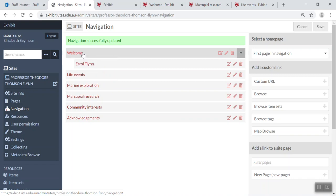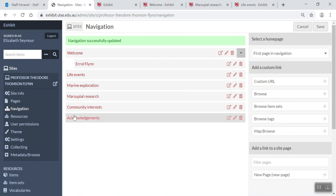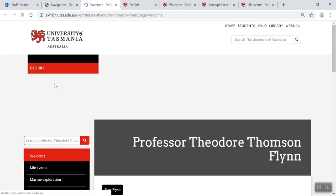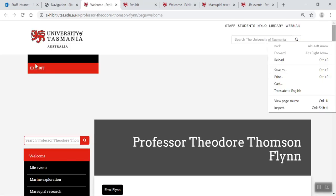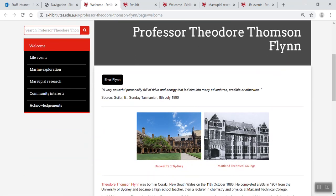So now I've moved that page in there. Now I want to save again and I'll go to my live site. And what do I have here? I have my navigation now, and if I look under welcome, I've got my sub page Errol Flynn under there.